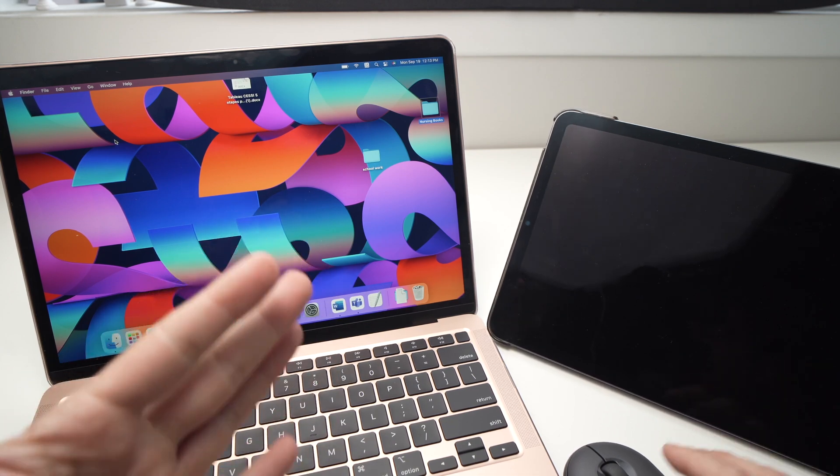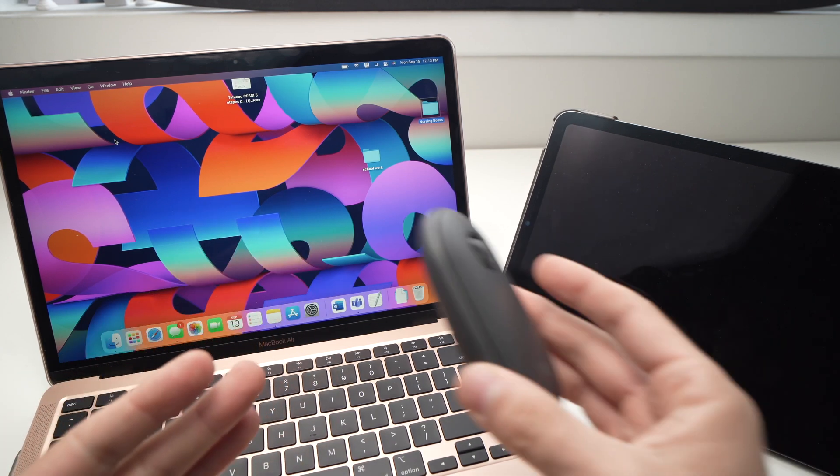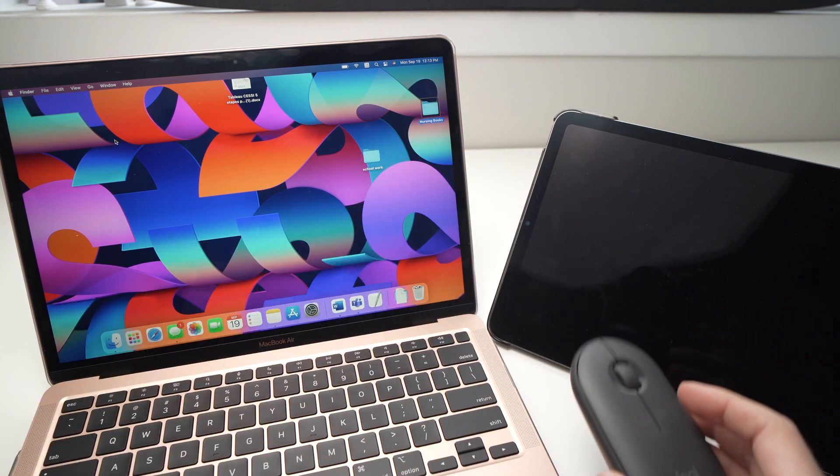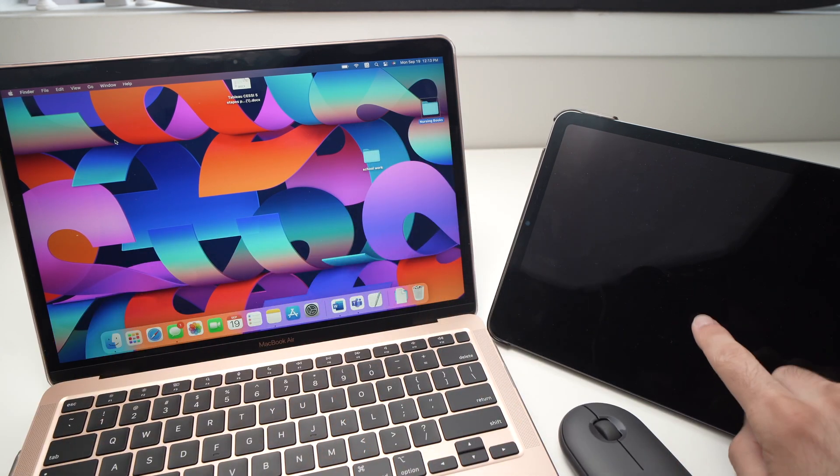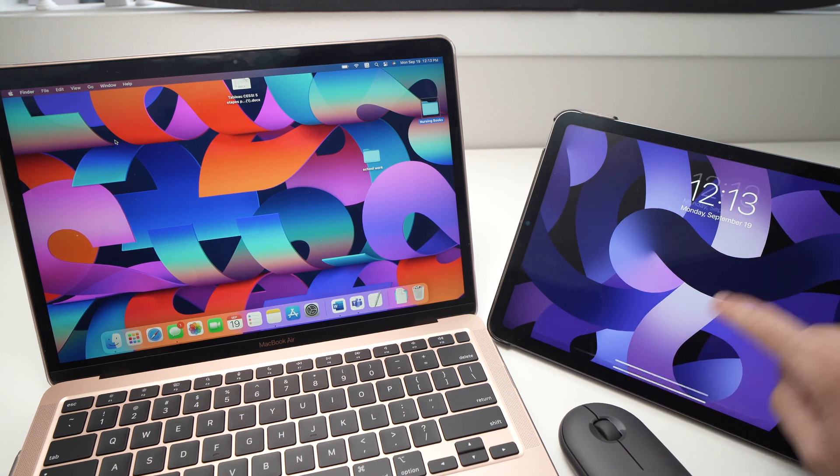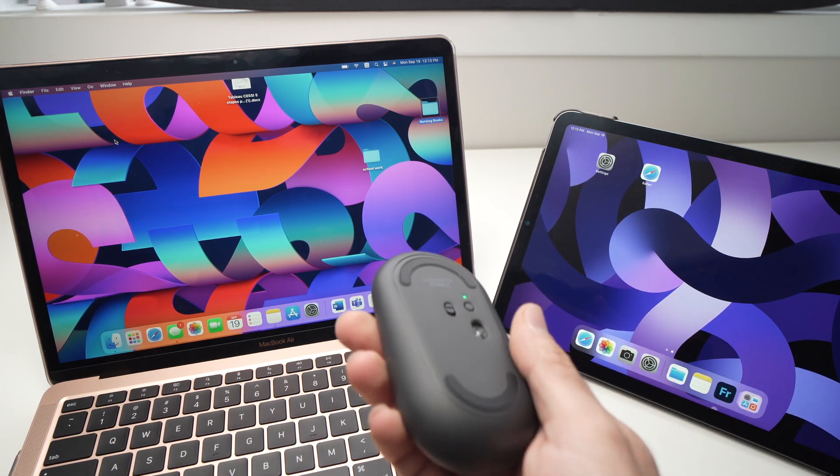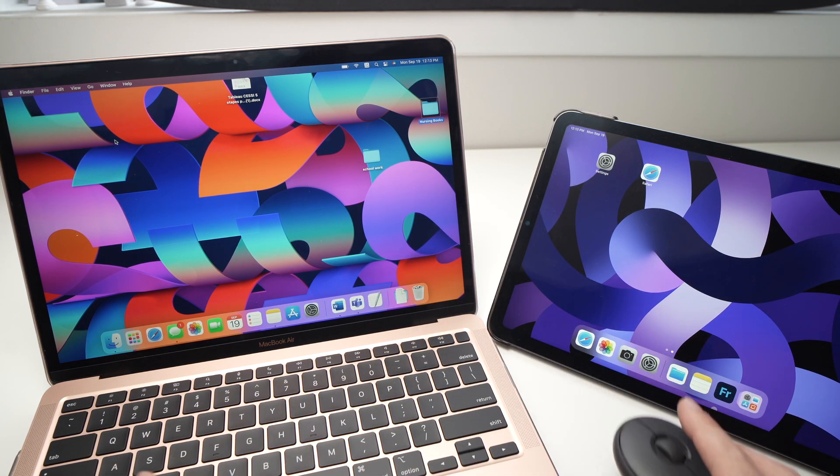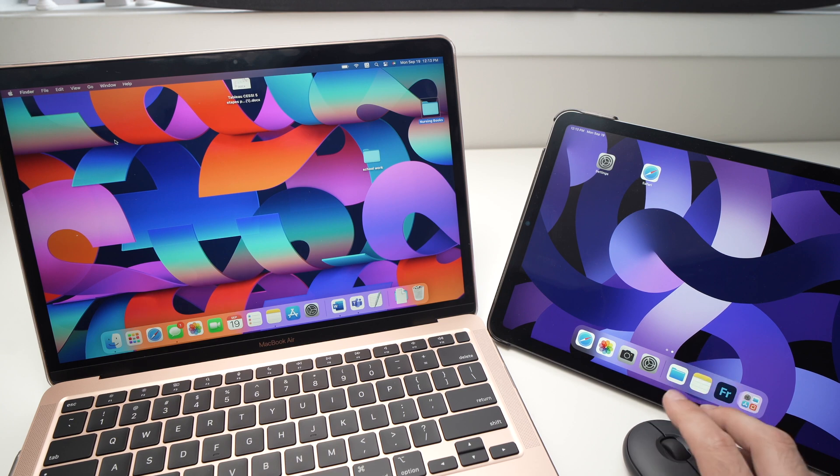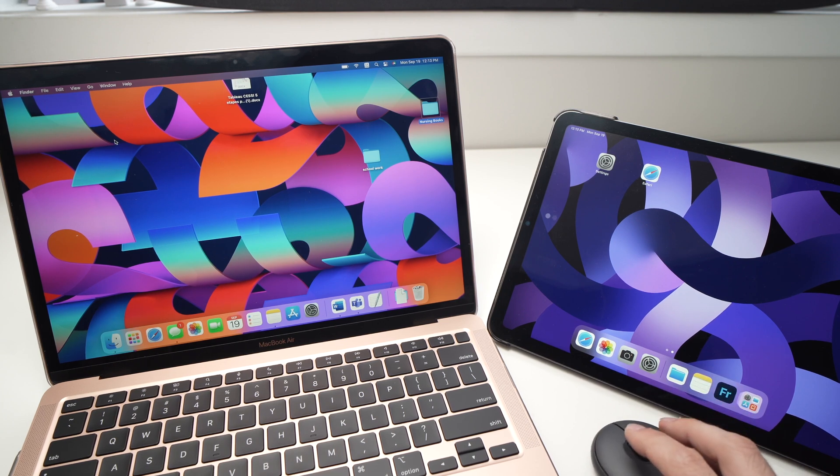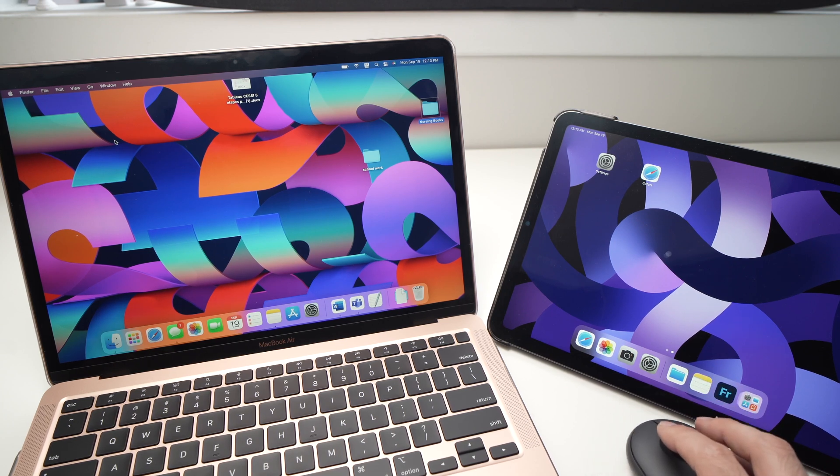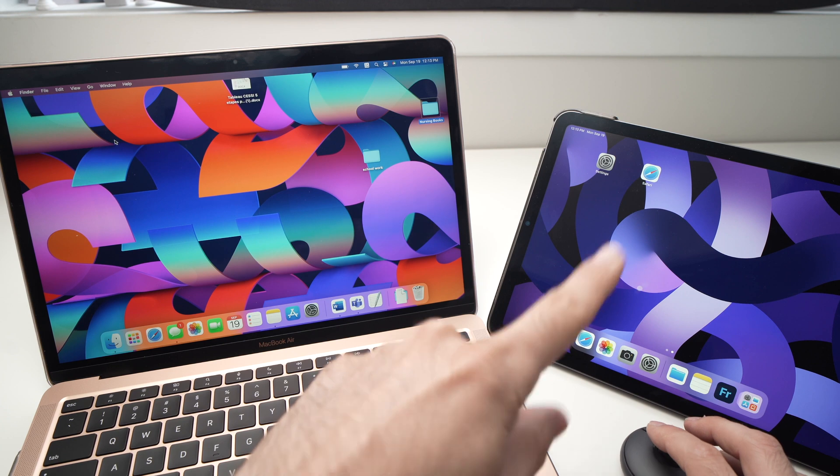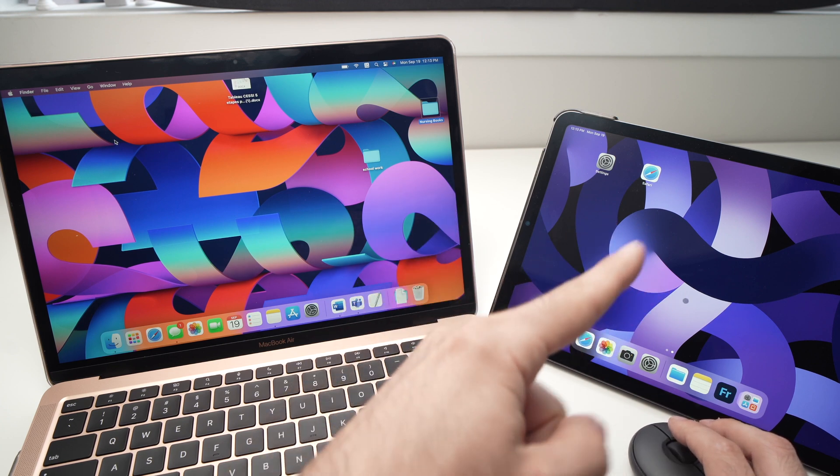Just to show you how you're able to switch, it's very easy. Right now, I didn't touch anything, the mouse is on the iPad here which has the dongle.